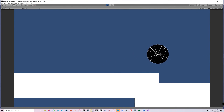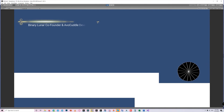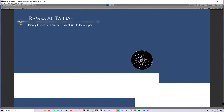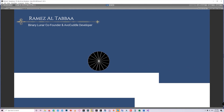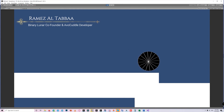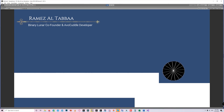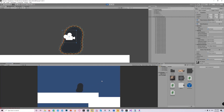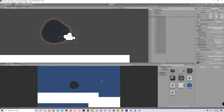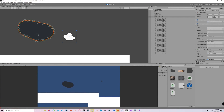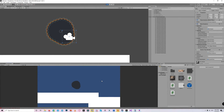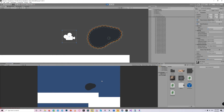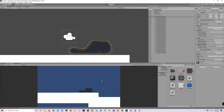Hi everyone, in today's video we decided to start something new. We will talk about soft bodies — how to create something like a bouncy ball or even a moving liquid in 2D. Let's dive in.